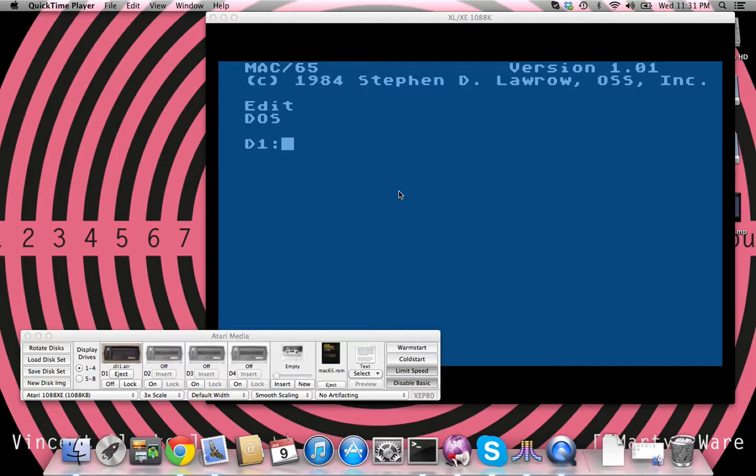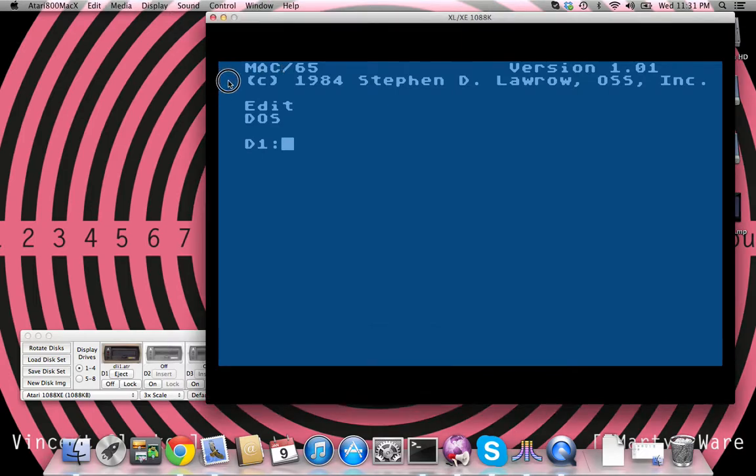Particularly, you can have what is called a display list interrupt. Now, recall that a display list basically specifies what modes to display on each line. Very analogous to the equivalent on the Amiga as the copper list.